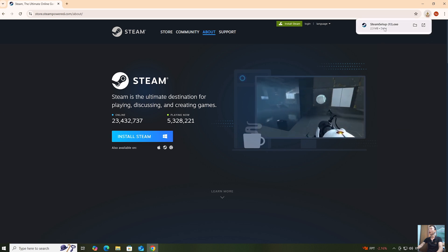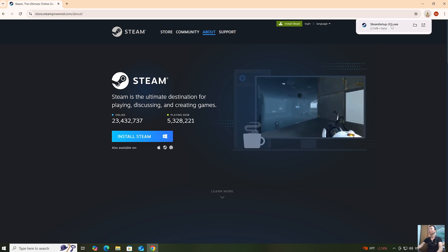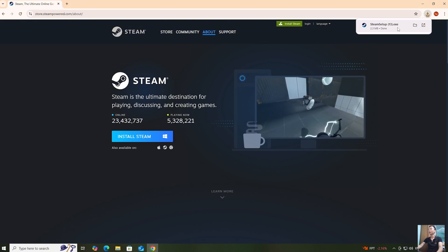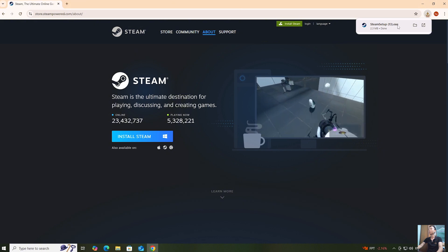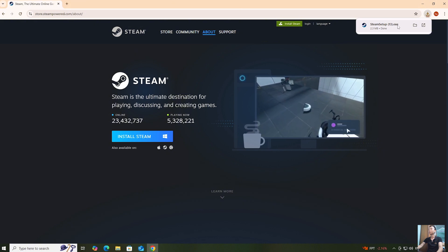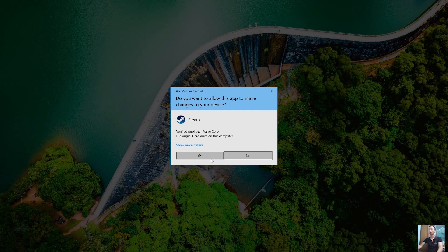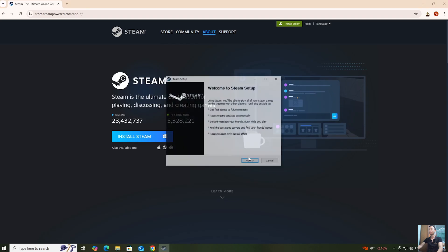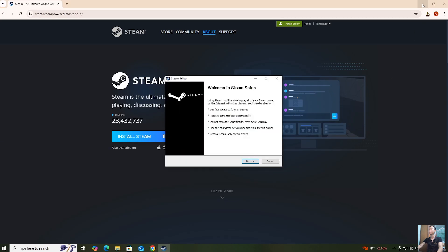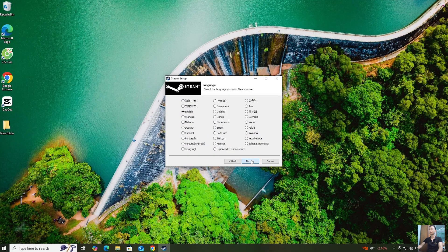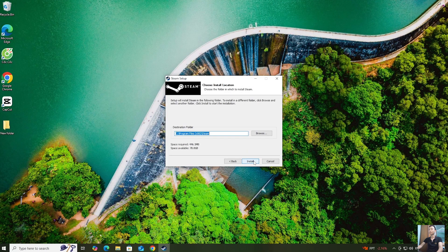Once the Steam installer is downloaded, right-click here. To proceed with the installation, click Yes. Click Next, then Next, then Install.